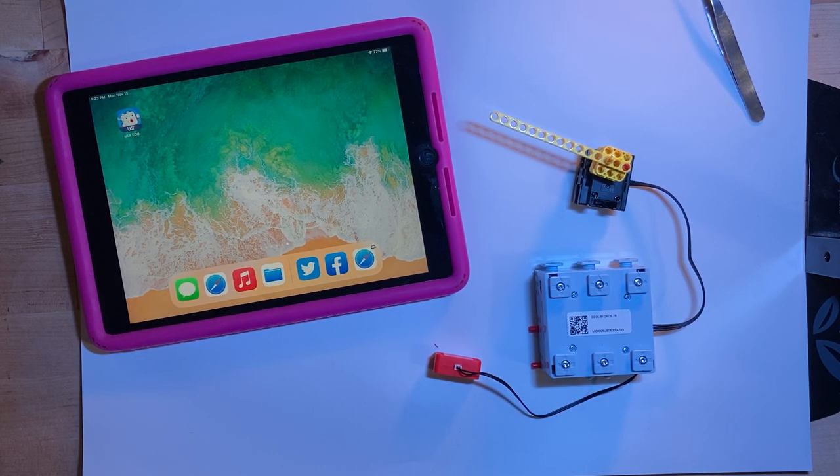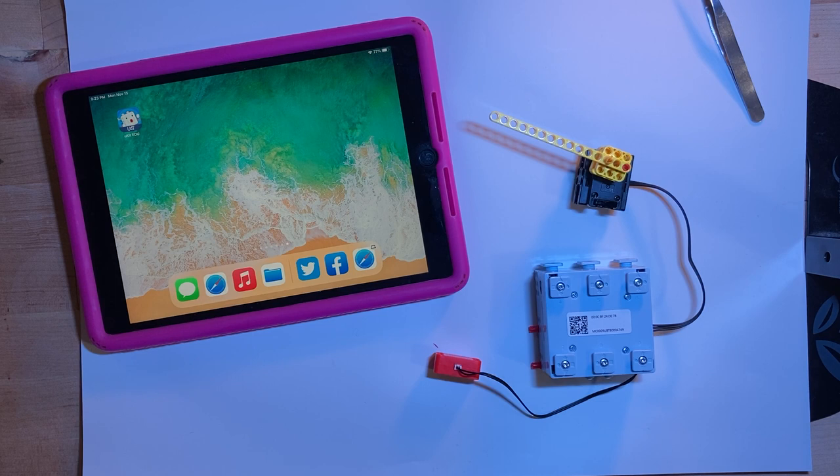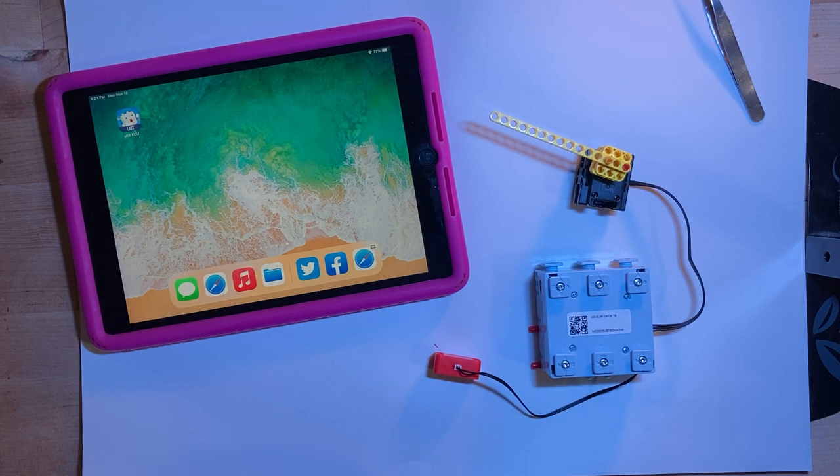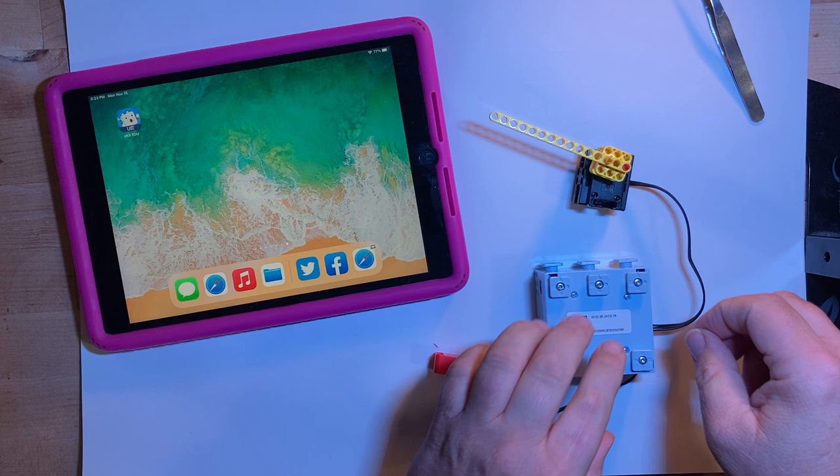Hello again. We're playing with the UBTECH UKIT Intermediate and I just want to play with the servo itself.